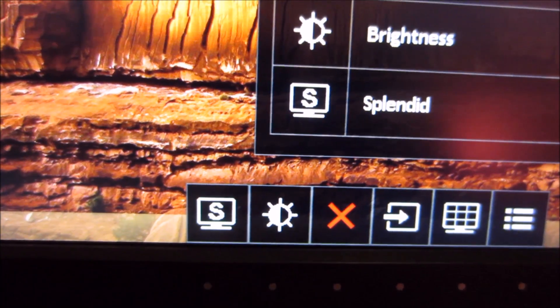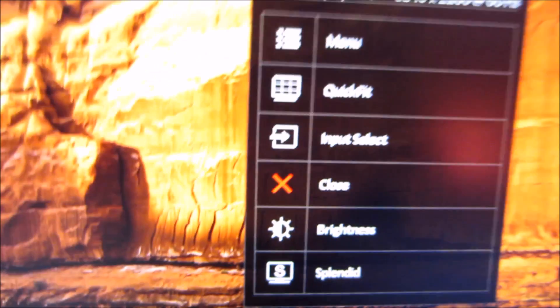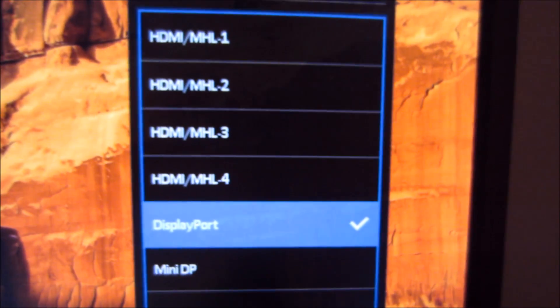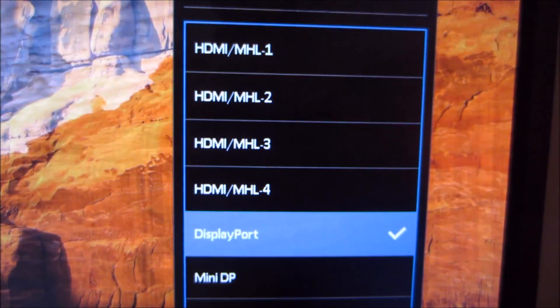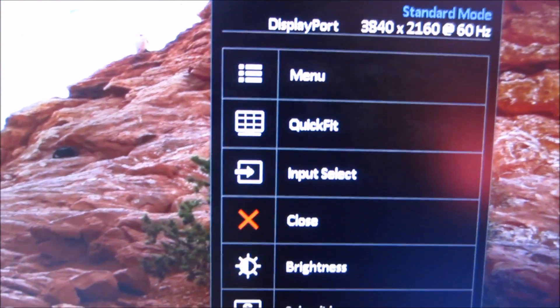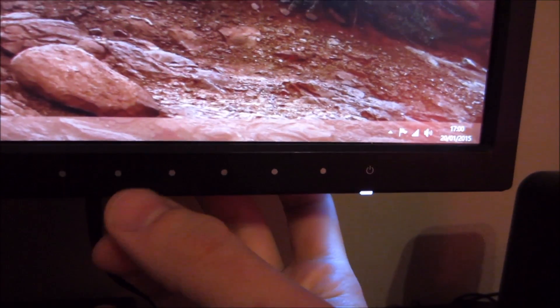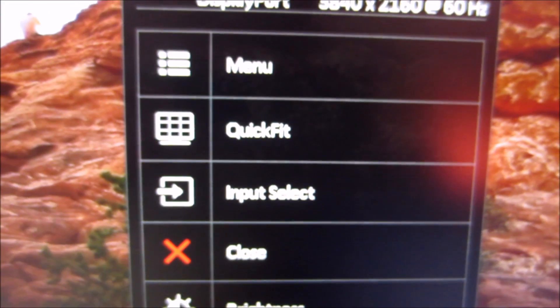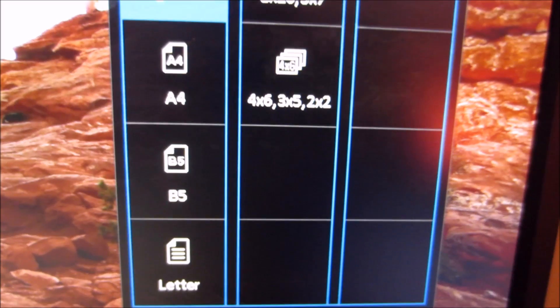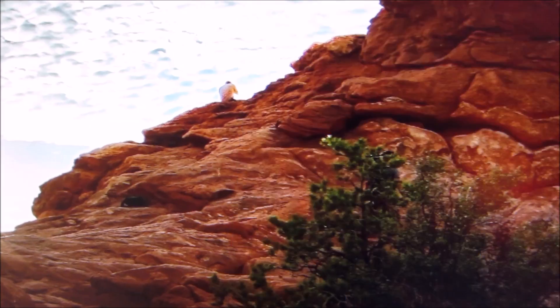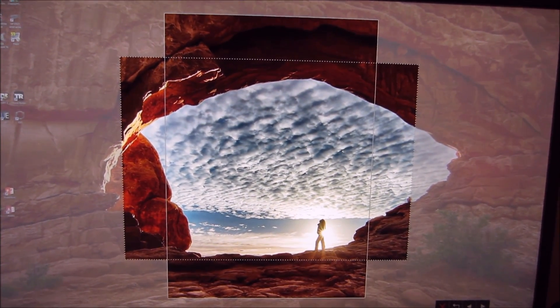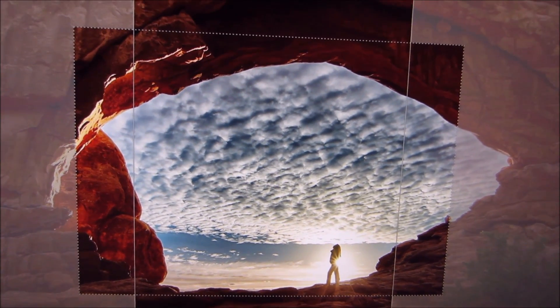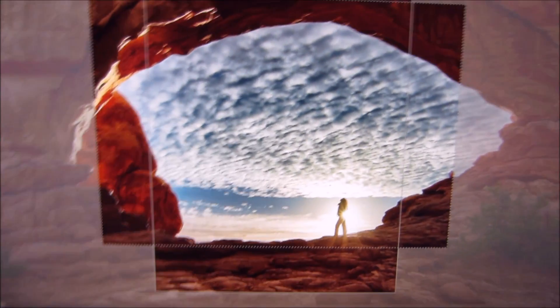The third button is simply an exit button. The fourth button, Input Select, allows you to select a source, which isn't required since I've only got one PC connected via DisplayPort. Next is this grid icon which is Quick Fit Virtual Scale, an ASUS specific feature that allows you to put an alignment grid or specific paper size grid on the screen, like showing how big an A4 piece of paper would be.